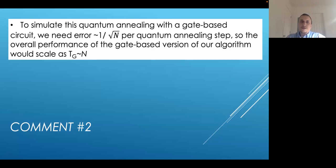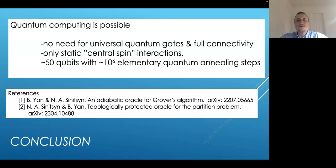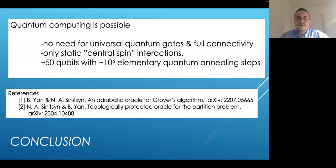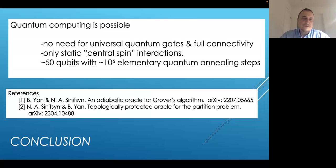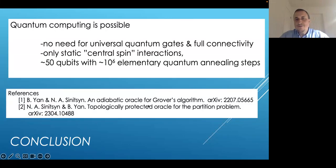We should probably rethink what the right implementation of quantum computers is, and in some sense our approach suggests a better direction. Our conclusion is that we propose a hybrid approach using ideas from both quantum annealing and gate-based quantum computing, but our approach does not need universal quantum gates and does not need full connectivity between qubits — we need just one spin coupled to all other qubits. We need something like 50 qubits with about one million elementary quantum annealing steps to achieve quantum supremacy. The articles have been submitted for publication and are available on arXiv.